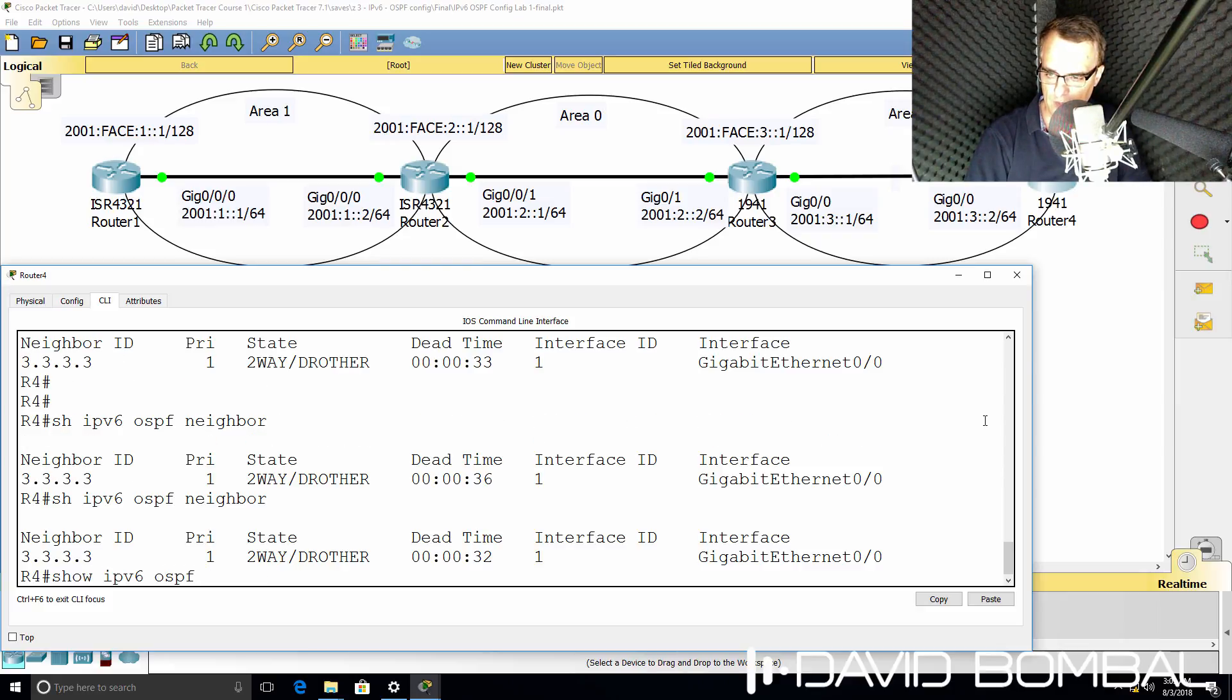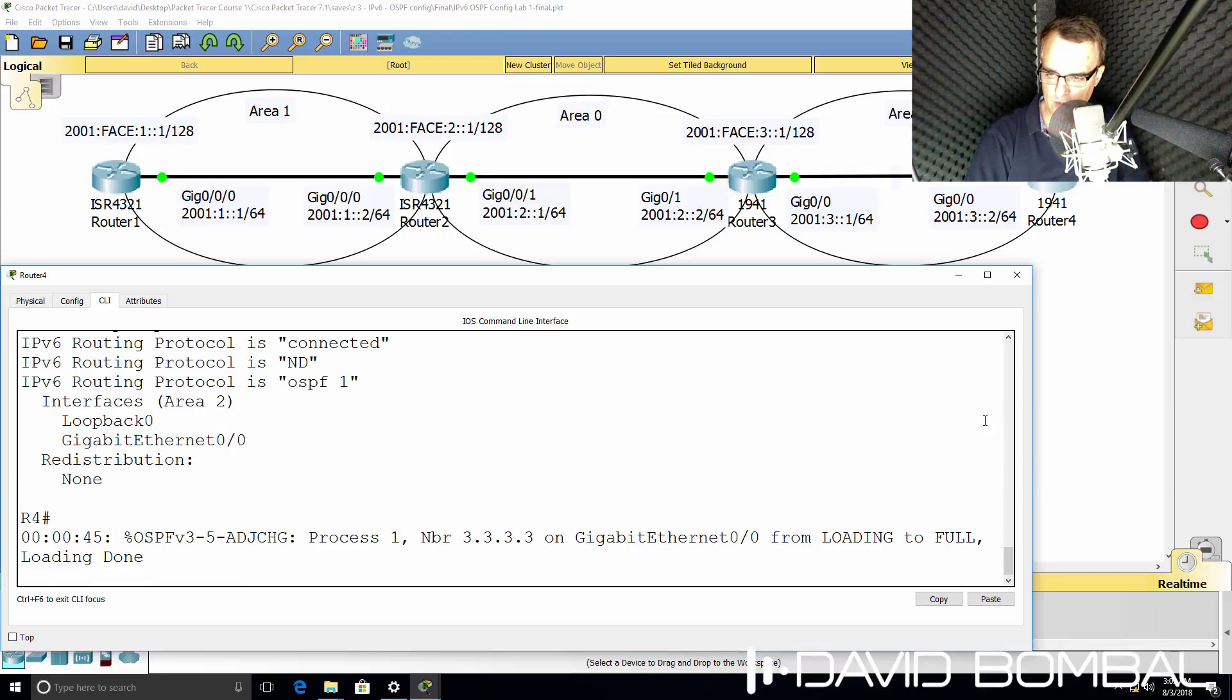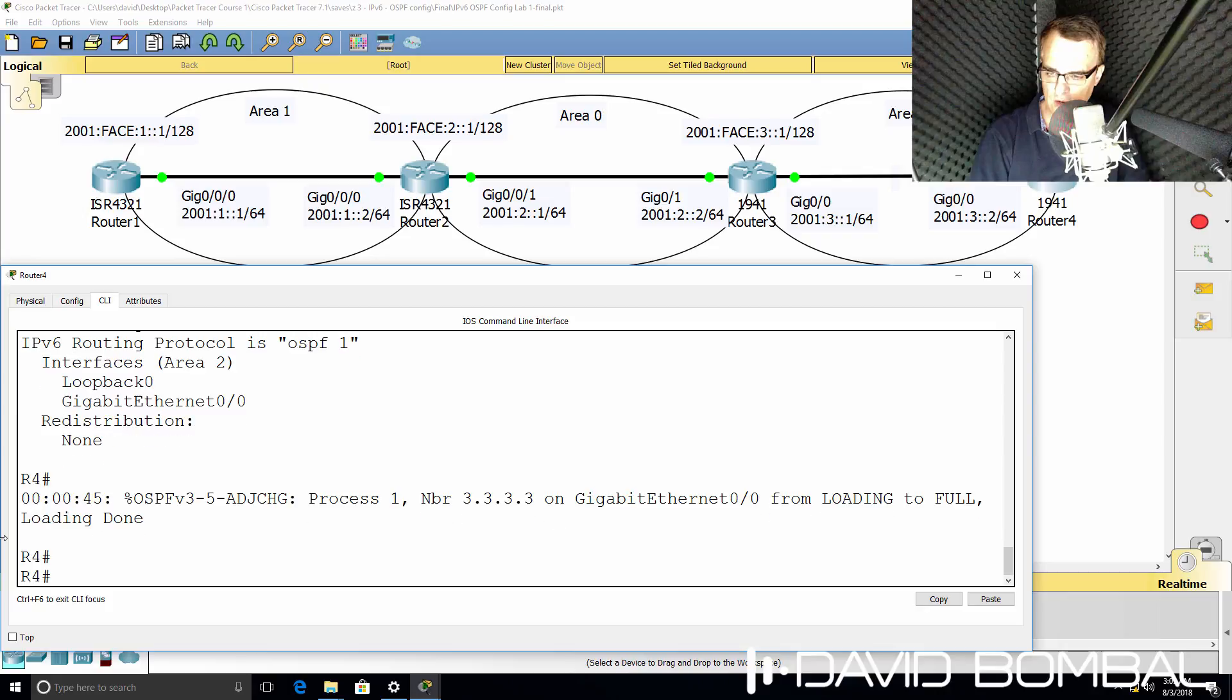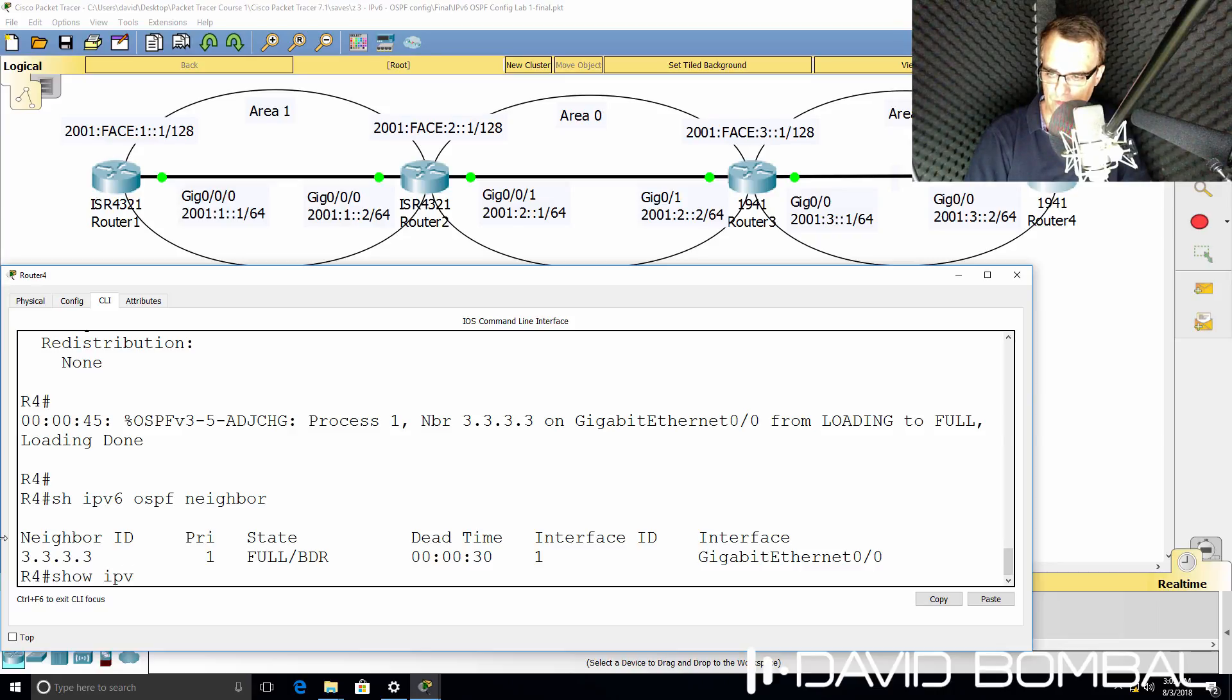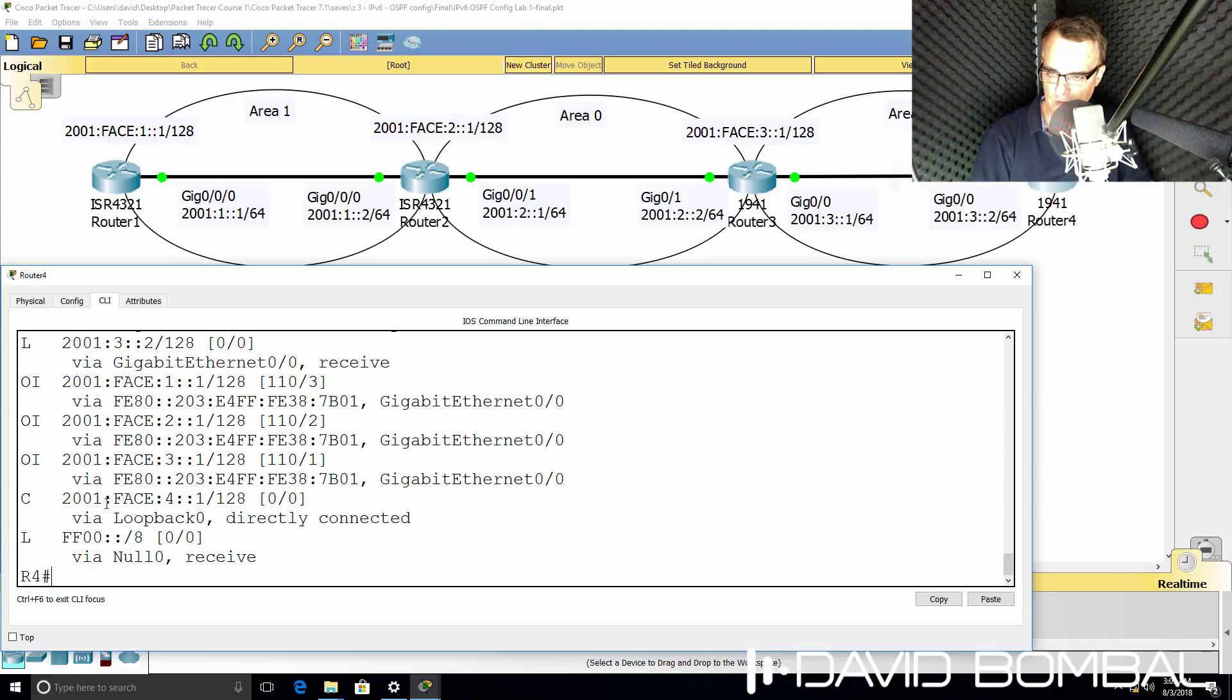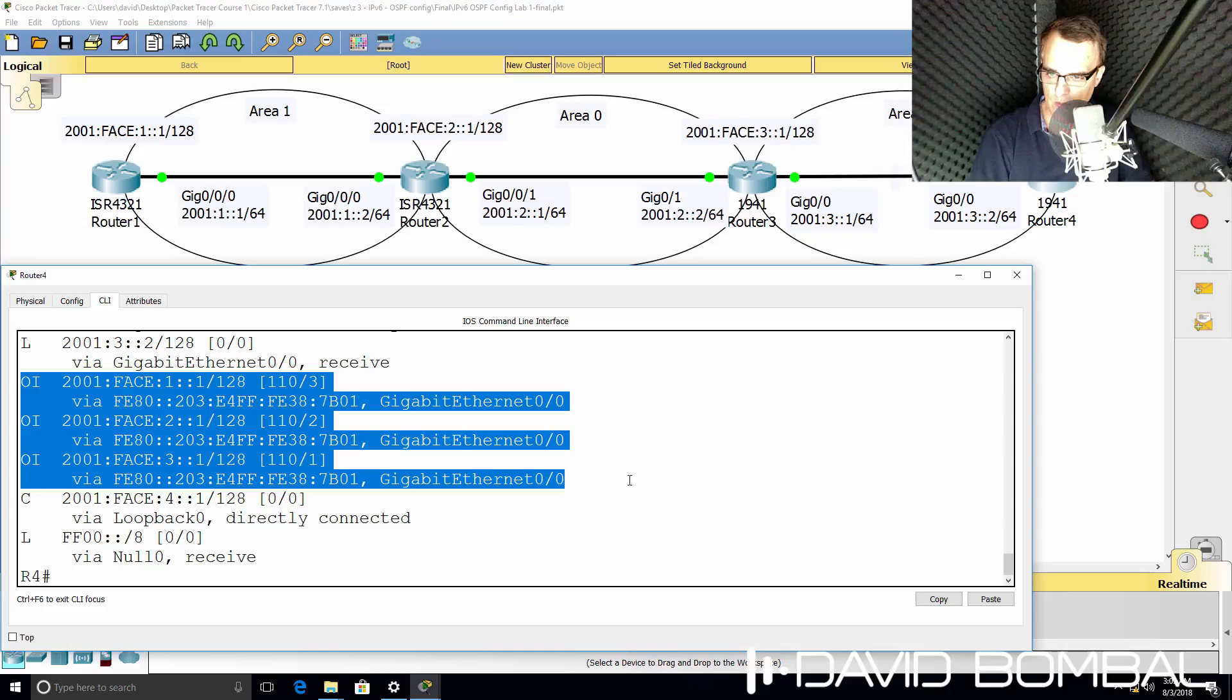While I'm waiting for that, let's use some show commands. So show IPv6 protocols. We can see that OSPF has area 2 enabled on these two interfaces. Notice now that the relationship has come up. So show IPv6 OSPF neighbor, full relationship. Show IPv6 route. We've got multiple routes in the routing table. So inter-area routes are shown here.